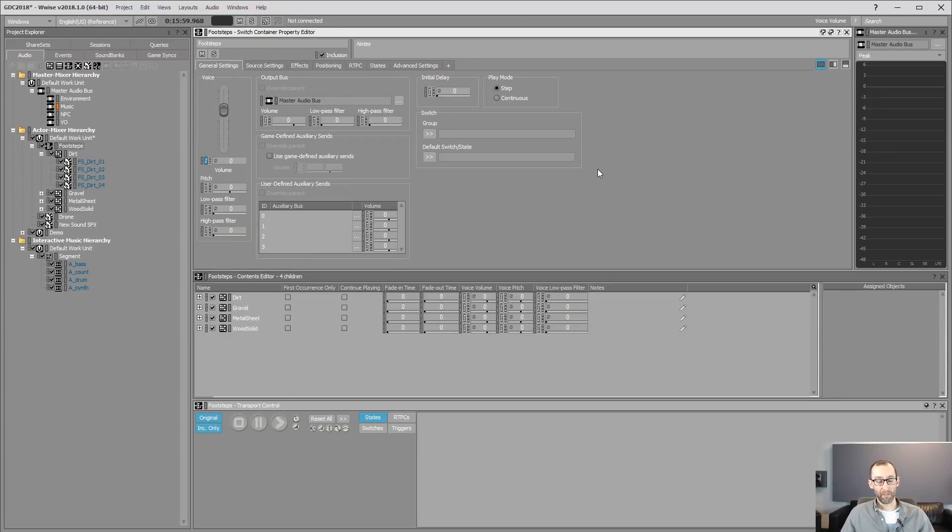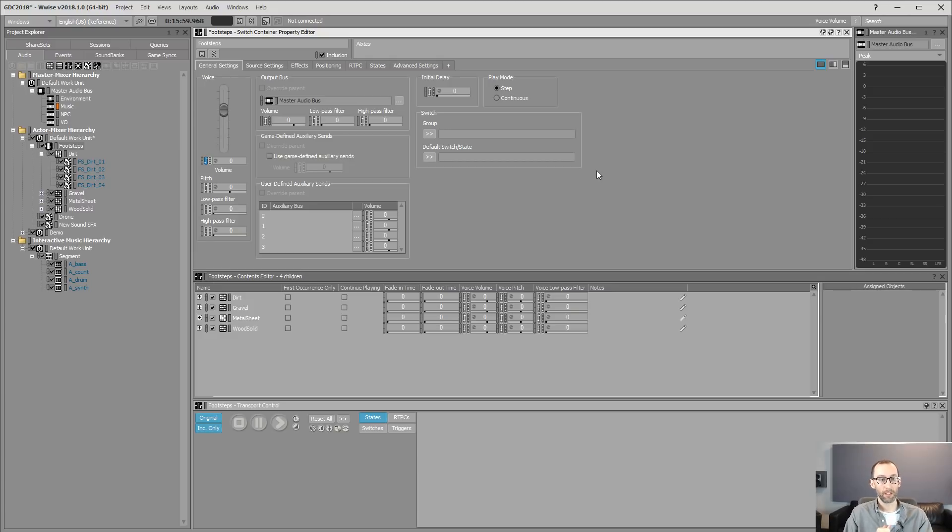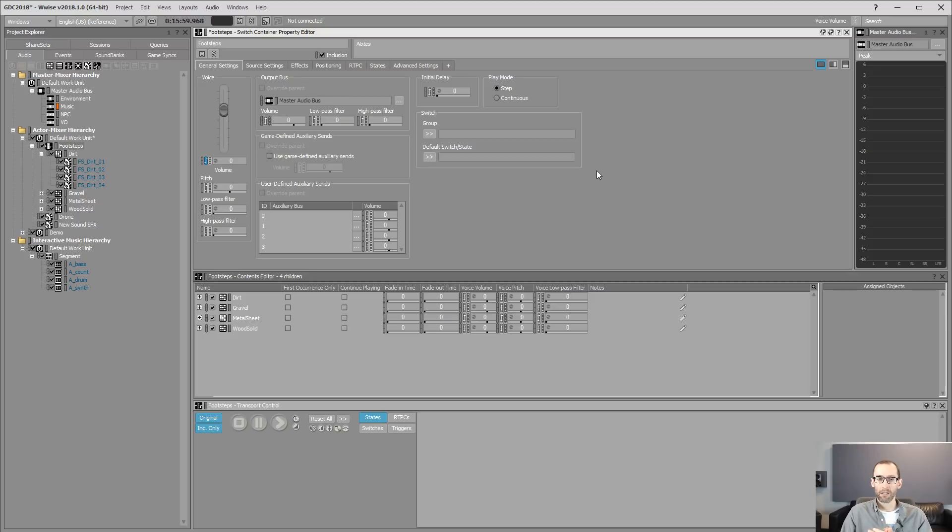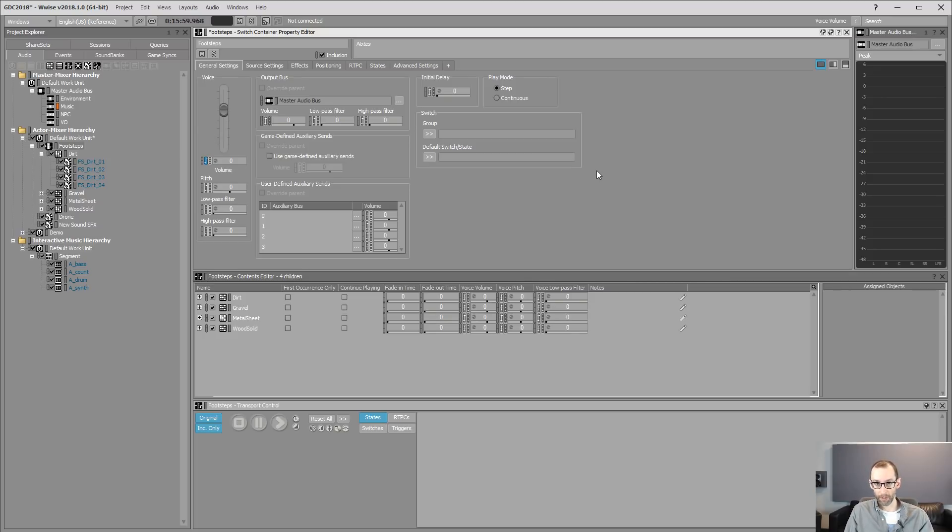Here we have Wyze 2018.1 Preview Build. This is a special build made for GDC. We'll be doing a walkthrough of some of the new features for the next version. So let's jump into it right now.